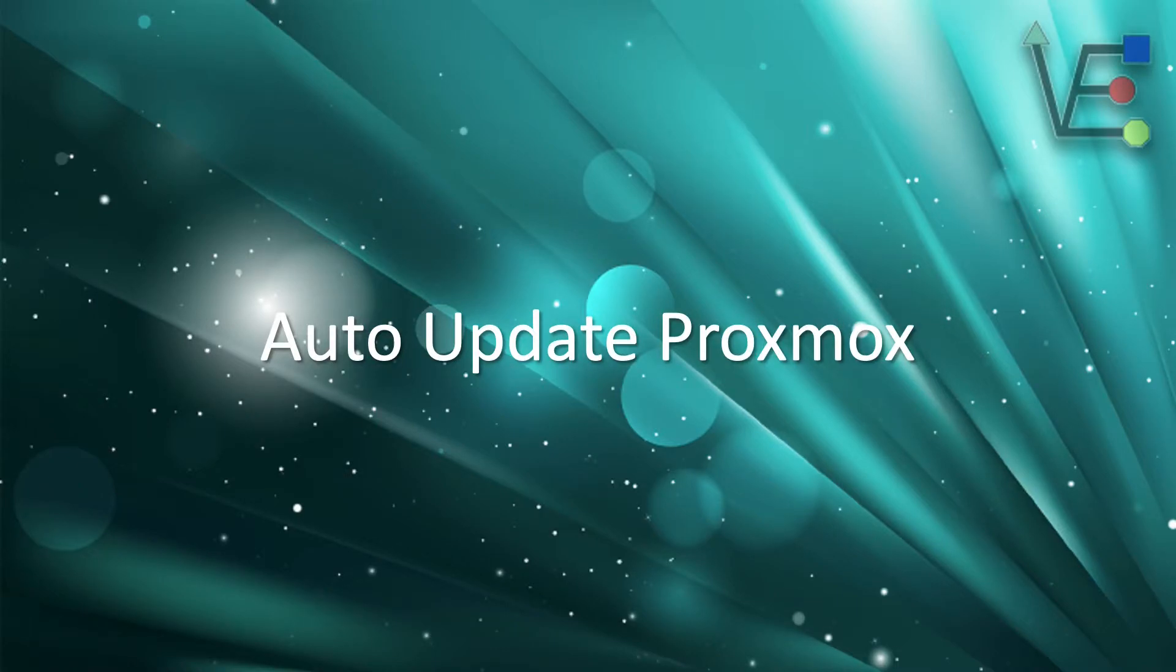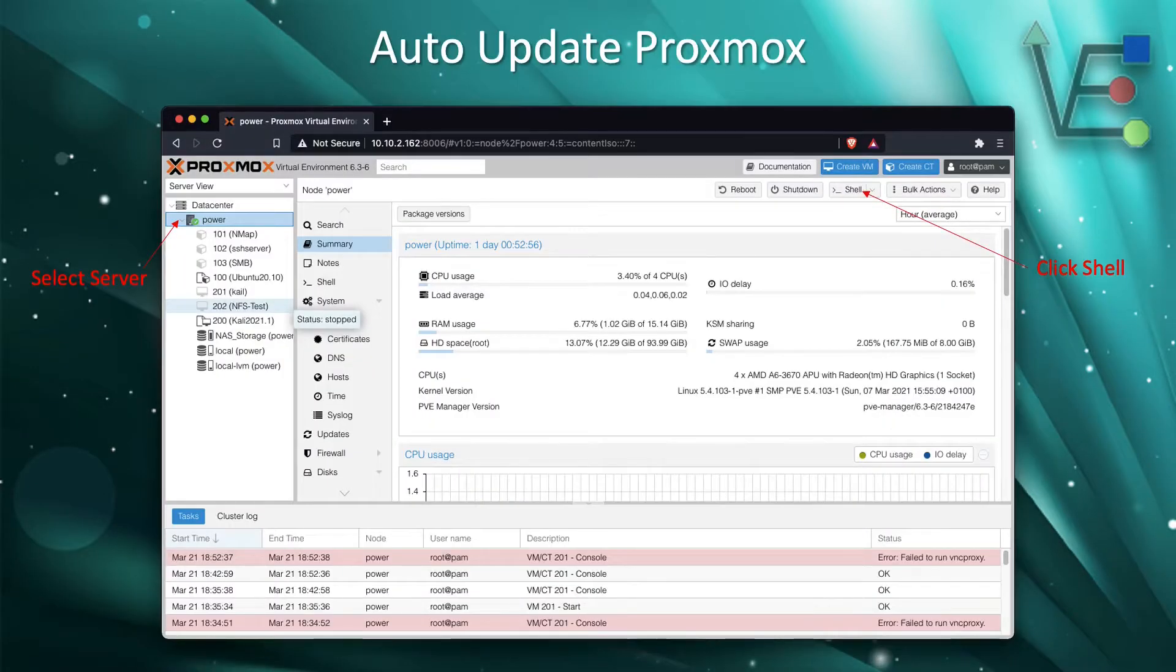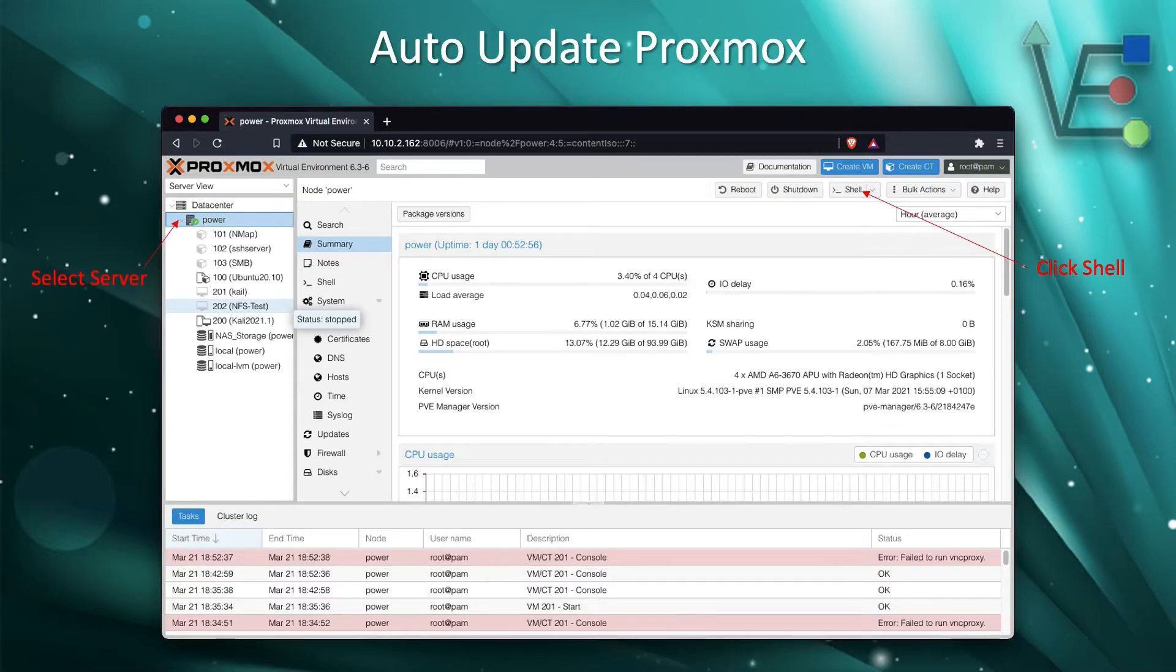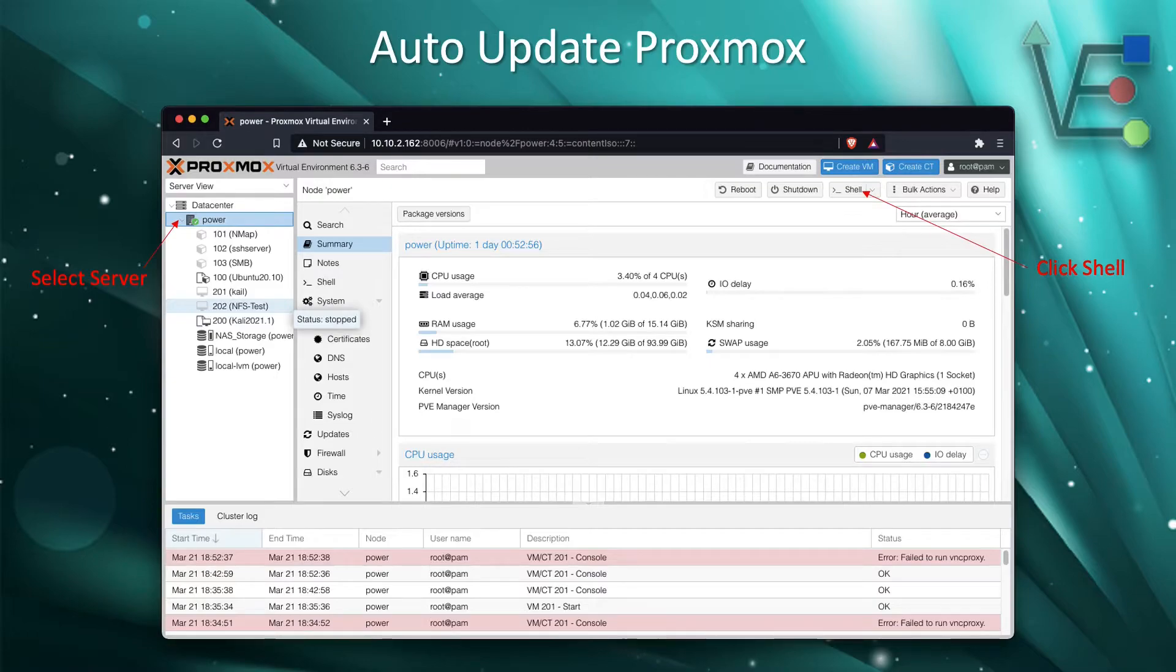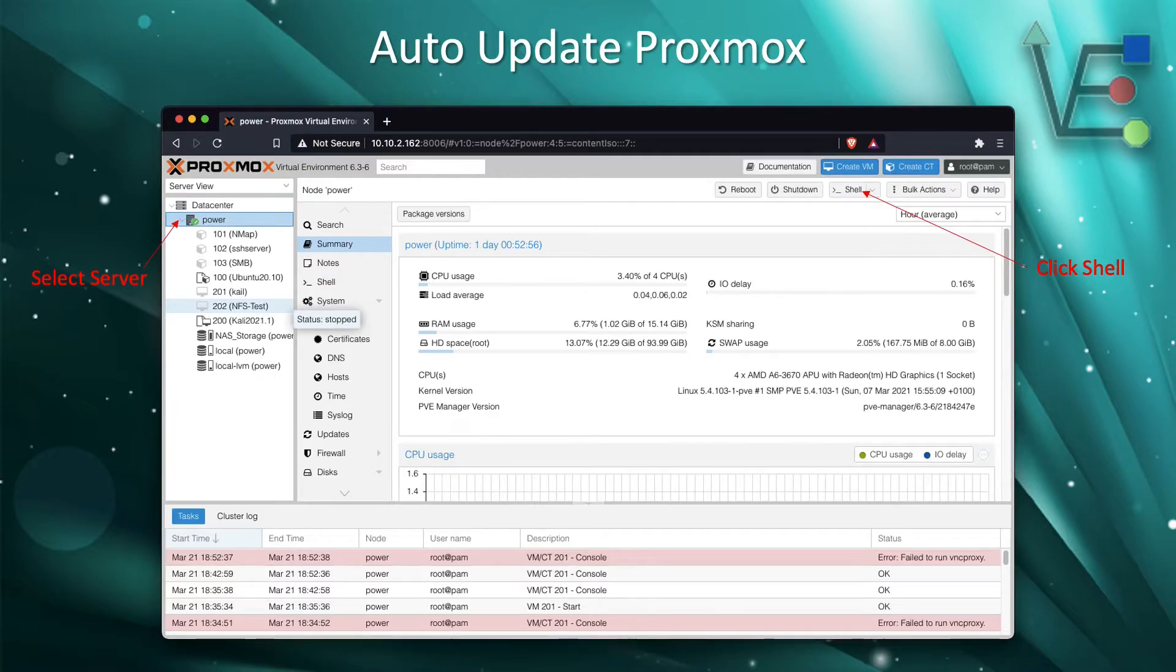Here is how to configure Proxmox to auto update. Your first step is going to be to access your web interface. Select your server on the left hand side of the screen under data center, then move to the right hand side of your screen and select shell.